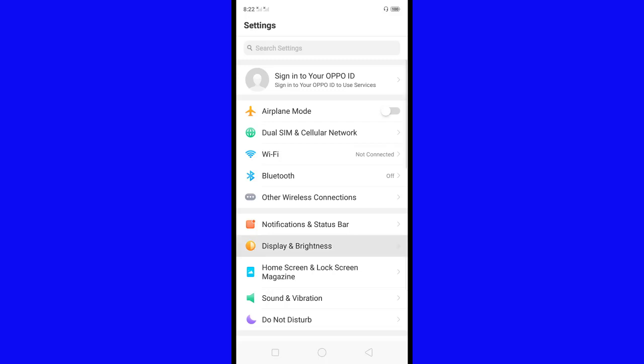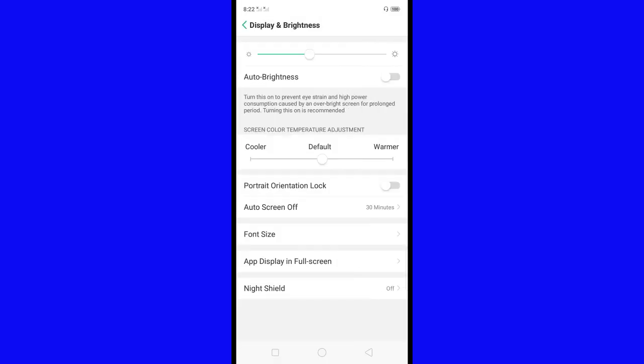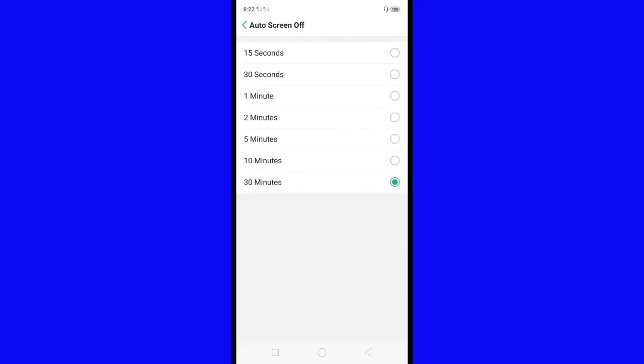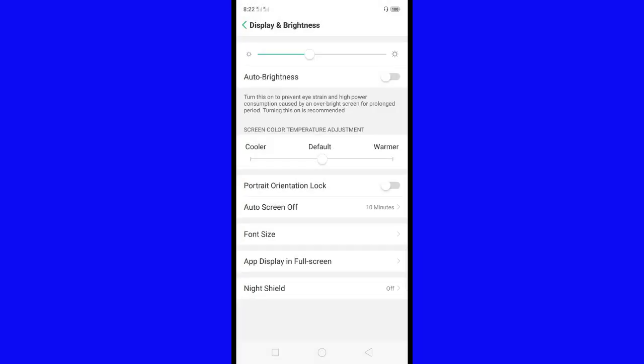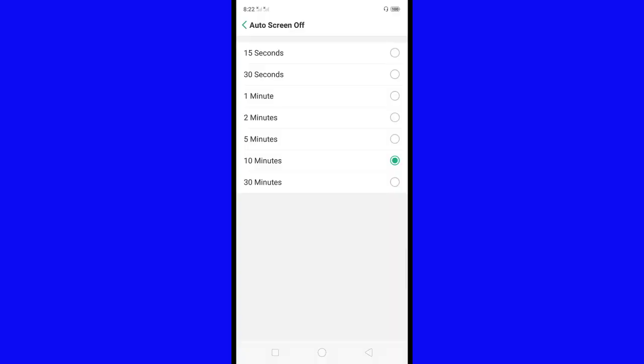In Display and Brightness, find Auto Screen Off and click it. You can select the seconds or minutes for auto screen timeout. I'll select 10 minutes, so now the auto screen timeout is changed.